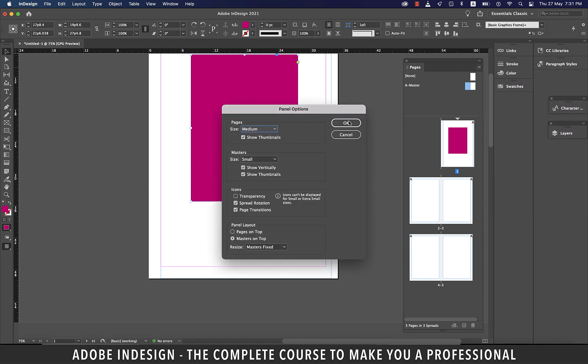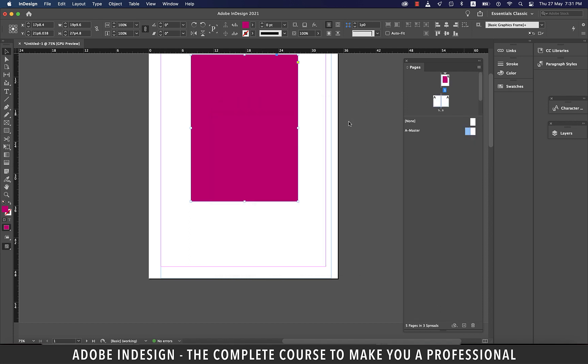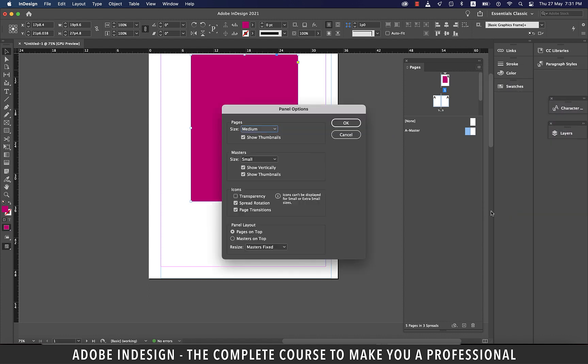You can select similar settings for our master pages as well. By default, master pages are shown on top of the pages panel, but you can always change that from here. Let's click pages on top and hit OK. And all our pages thumbnail will occupy the top floor, throwing the masters to the bottom. Let's change this option back to its default.